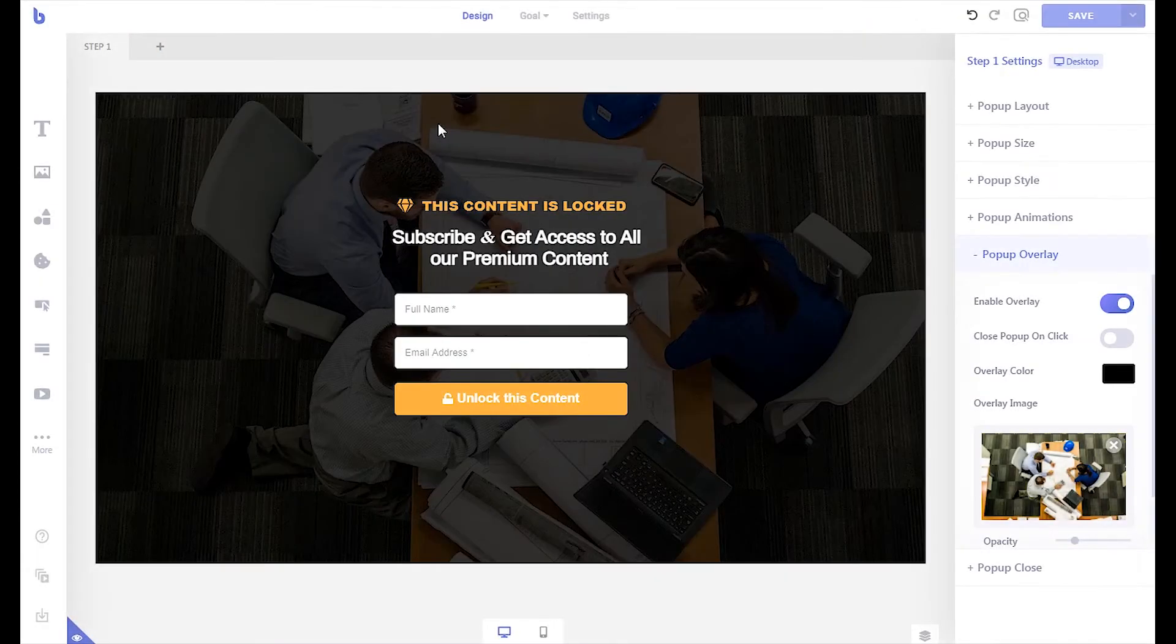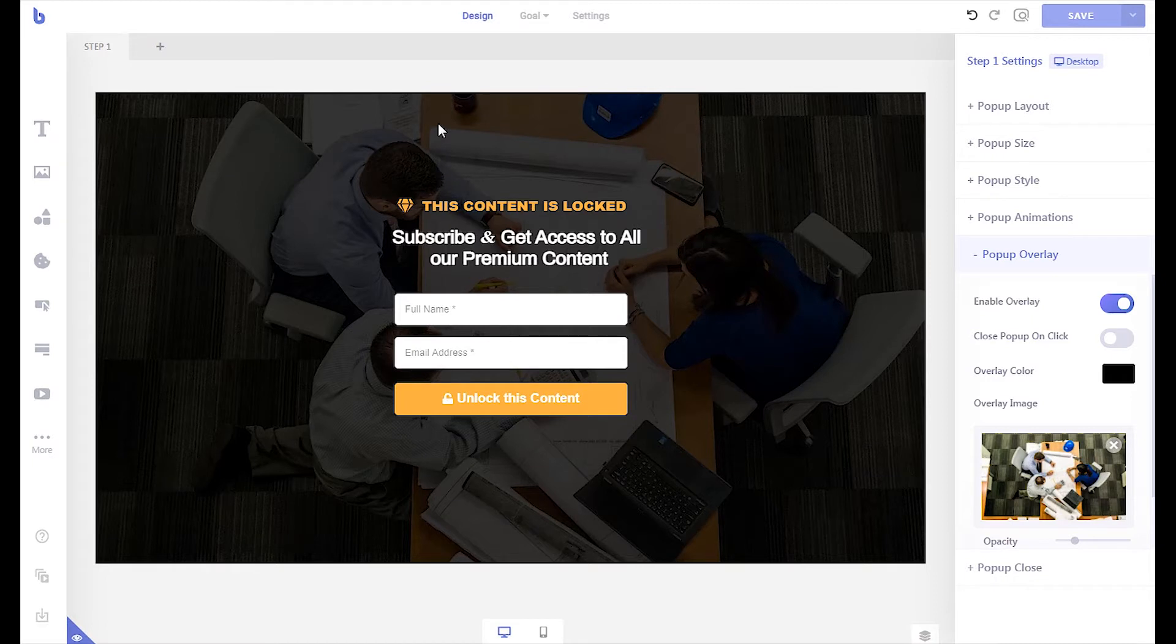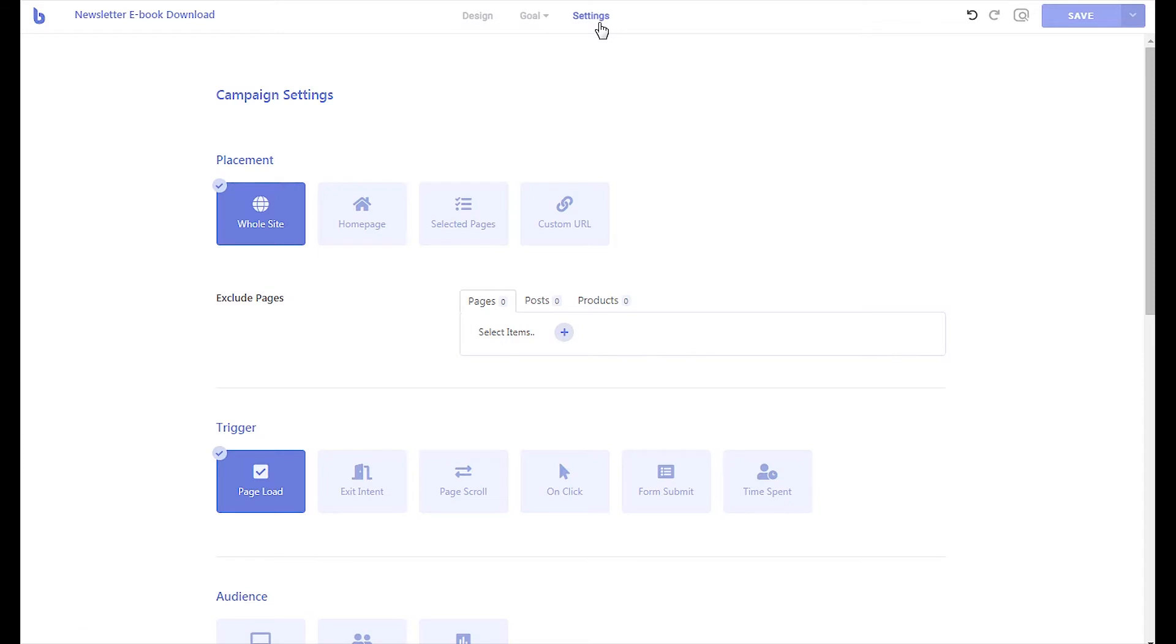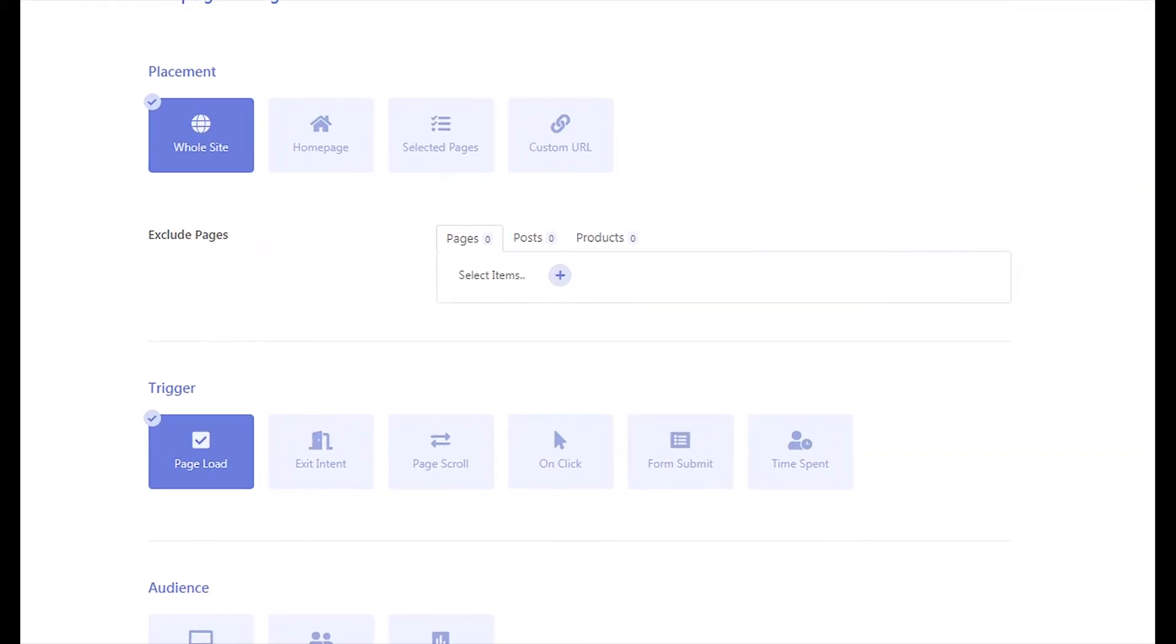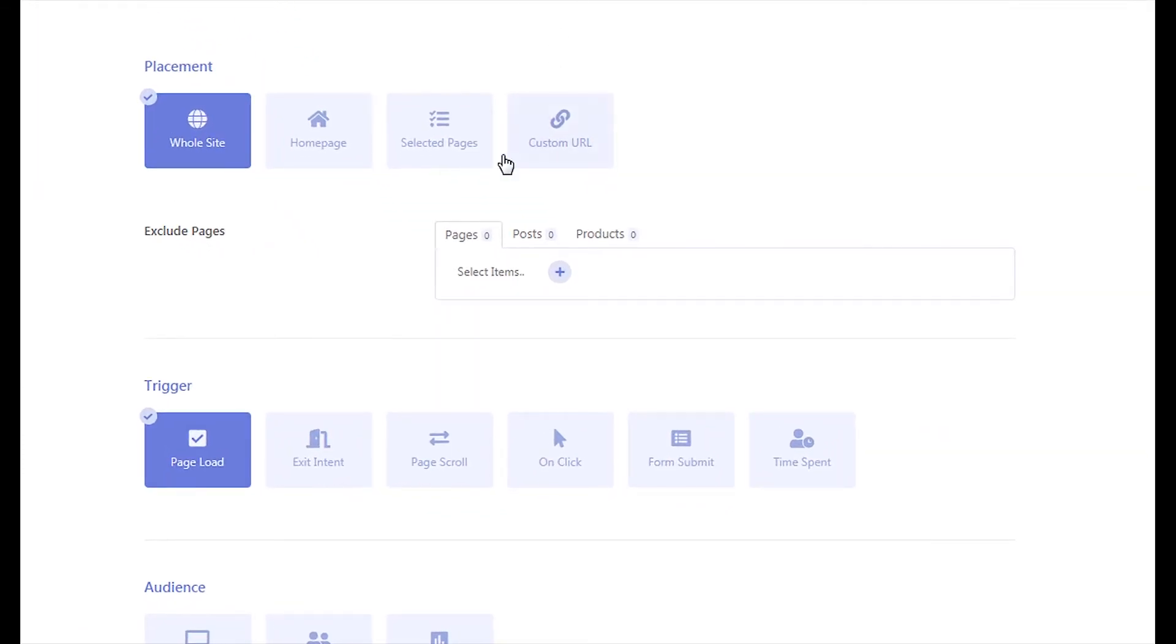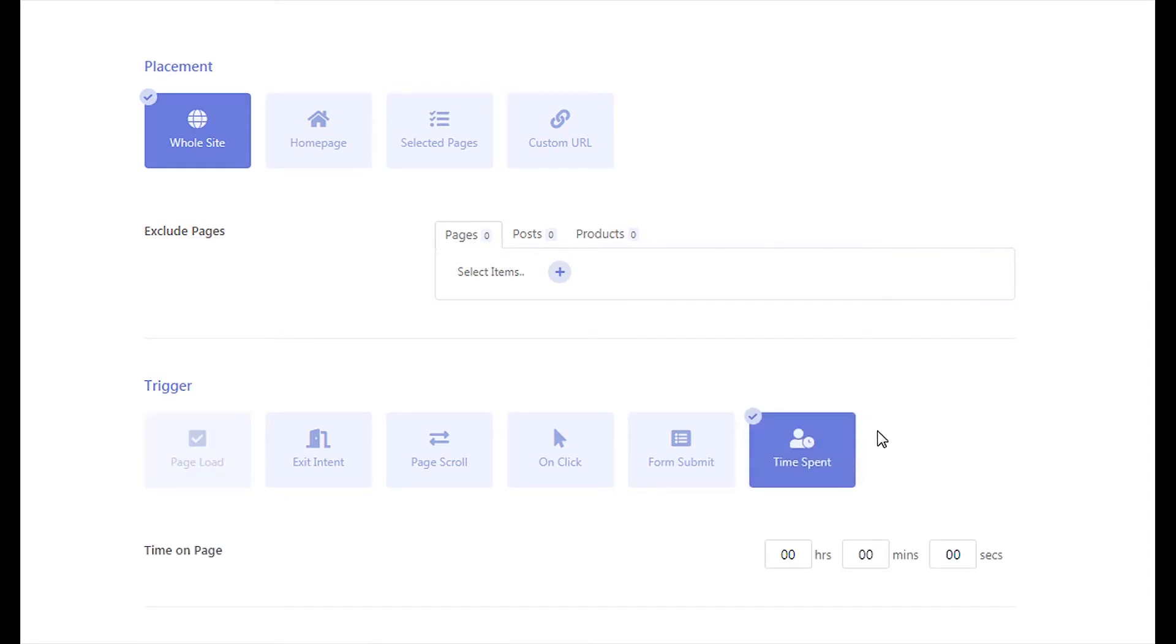You can also delay showing the pop-up to let visitors have a glimpse of your content so they know what they are missing out on. To do that, go to your campaign settings page and scroll down to the trigger section. Disable the page load option and enable the time spent option. Set the time to four seconds so that the pop-up shows up after four seconds of a visitor arriving on your page.